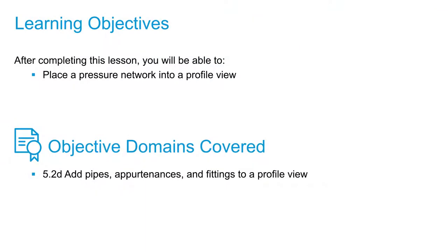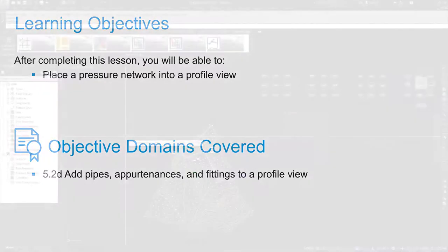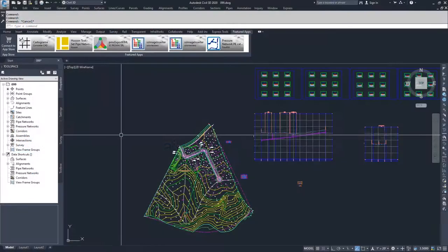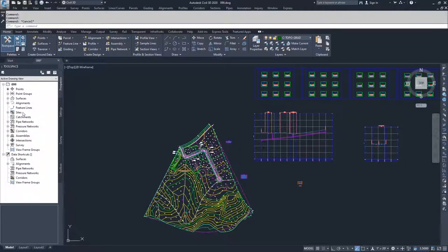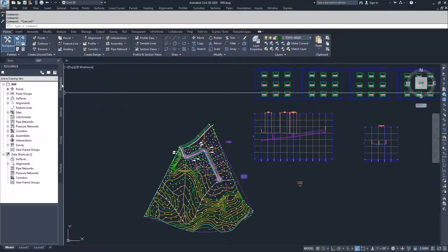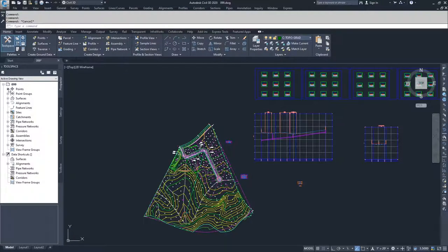Now that we've created our pressure network in plan view, we're going to go ahead and take that pressure network and project it into a profile view. In order to do that, we're going to navigate to our Prospector tab in our tool space.